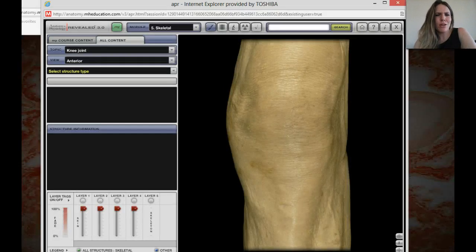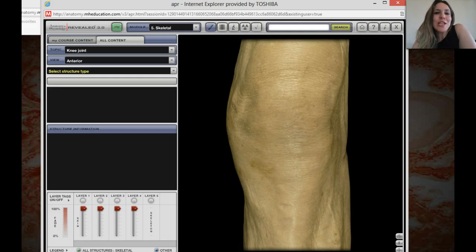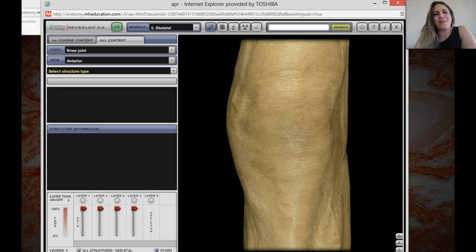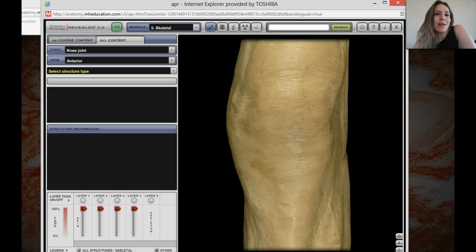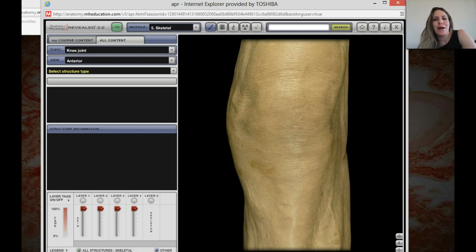That video's diagram was way better than mine of a synovial joint. Now we're going to try our first actual virtual dissection with AP Revealed. We'll be using a lot of this when we get to the muscles, but it's really cool to study some of these joints using this.